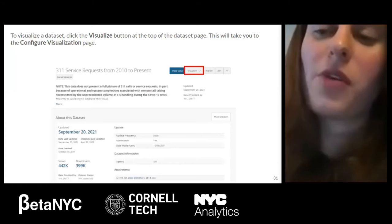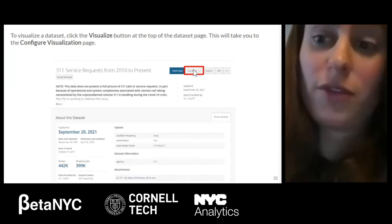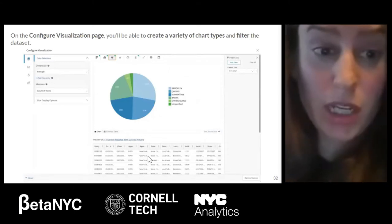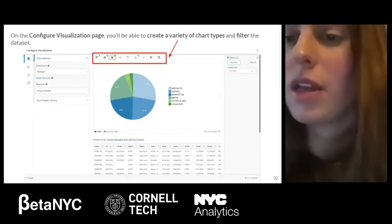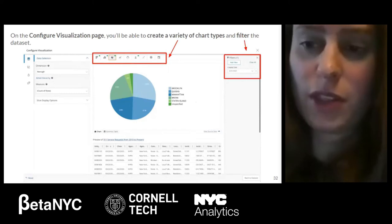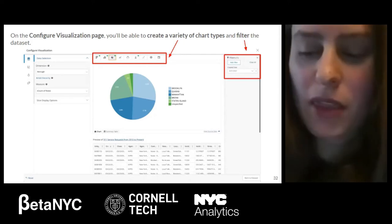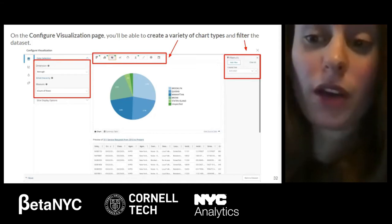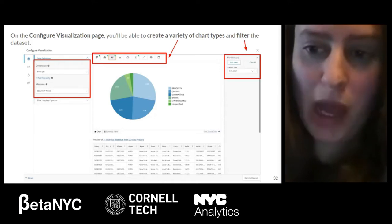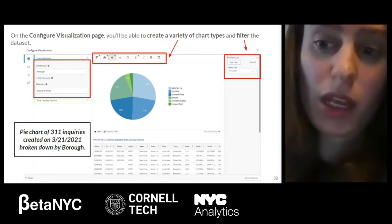Let's explore how to visualize data on the Open Data website. Back on the primer page, instead of viewing data, you can click the Visualize tab. First, you select the type of visualization you want — there are many options. In this example, I'm selecting a pie chart. After selecting the pie chart, the filter menu on the right side lets you set what to filter by — in this case, the created date. The panel on the left lets you select the category, so I selected to count the number of calls by borough. This creates a pie chart of 311 inquiries broken down by each borough.